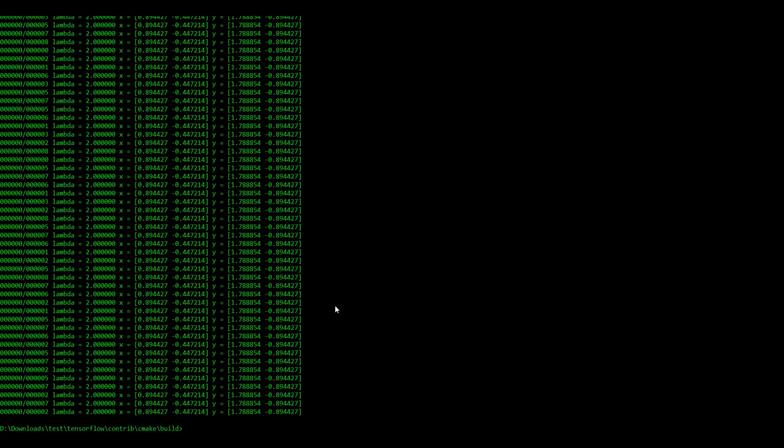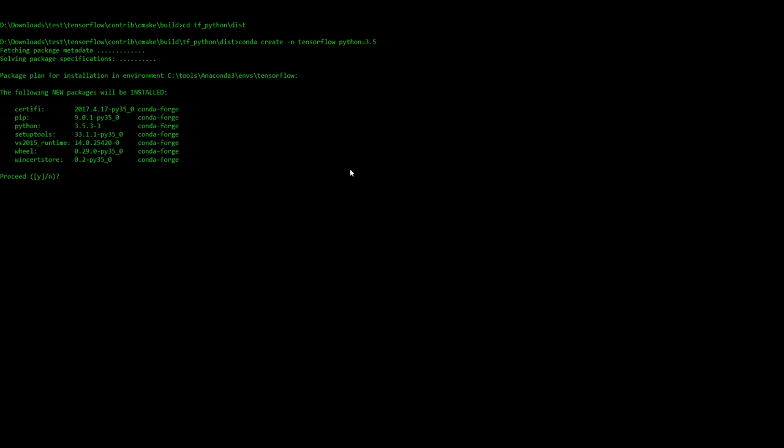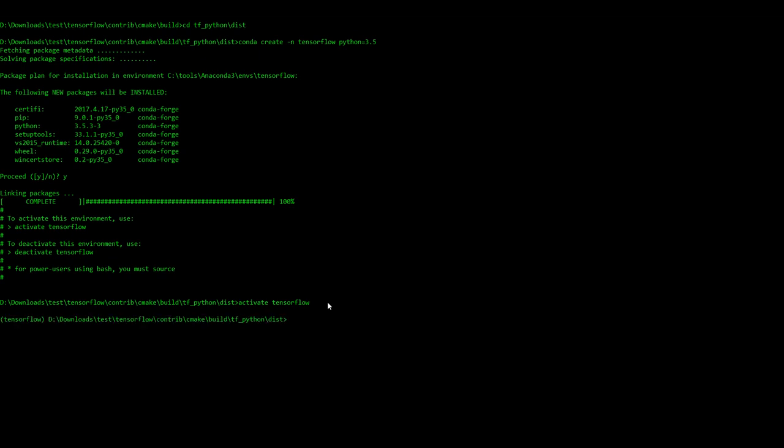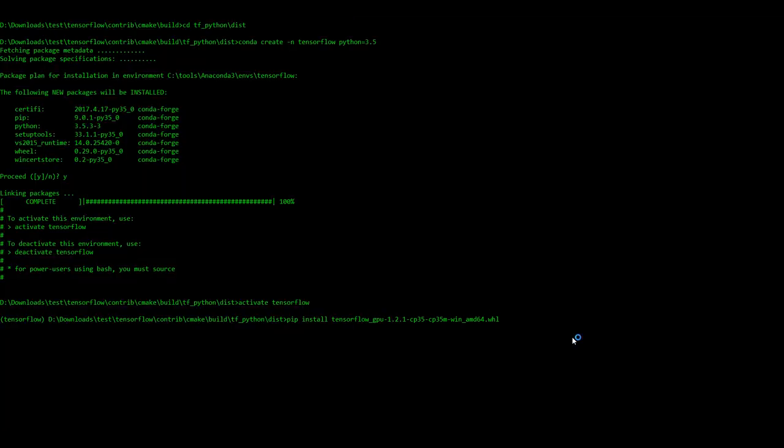I'm going to show you how you can install it on your machine. I'm going to cd to tf minus python and then distribution. Now I'm going to first create a virtual environment TensorFlow Python 3.5. Once we have the TensorFlow environment we can activate TensorFlow and then pip install TensorFlow. Let's install this.